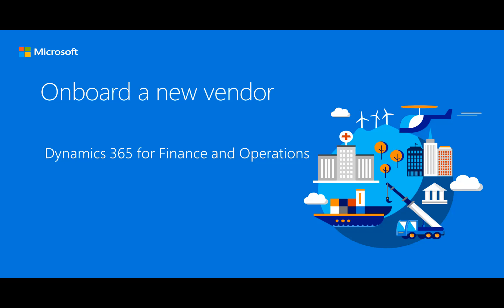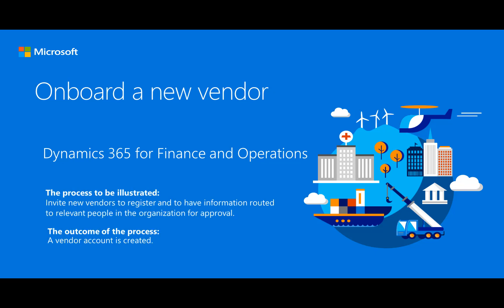This video shows how an organization can invite new vendors to register and then route the vendor's information to people in the organization who can approve the vendor's request. The end result is that a new vendor account is created.